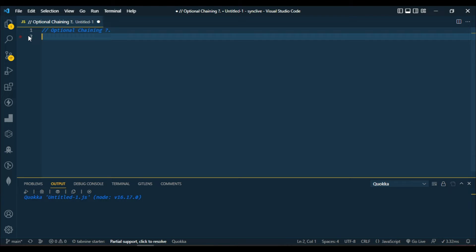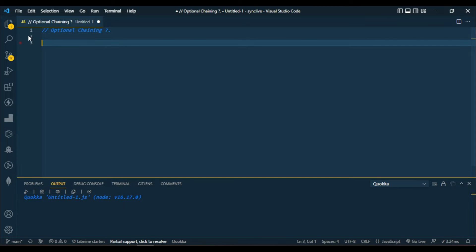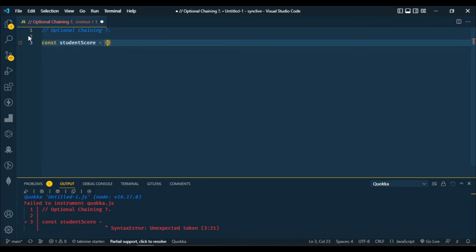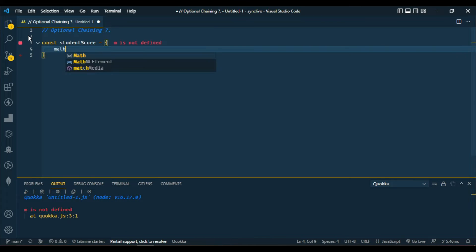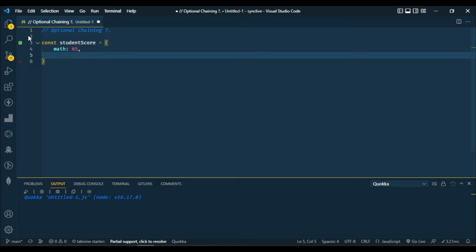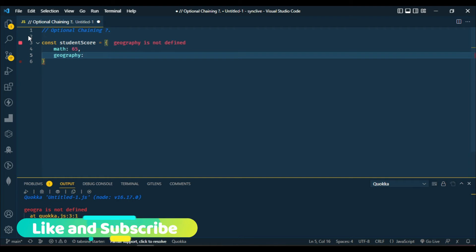In this video I'm going to be teaching you the optional chaining operator. The optional chaining operator is used to access and update a property or call a function. Let's see an example. Let's assume we have a score for students — a studentScore object. Let's say this student is offering math with a score of 65, and also offering geography with a score of 70.